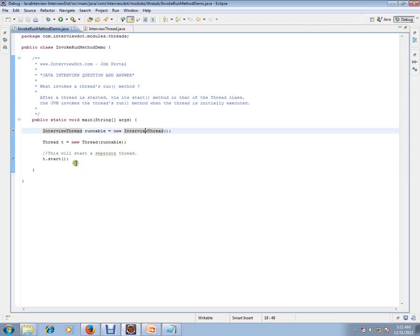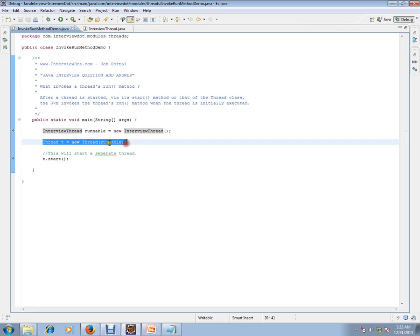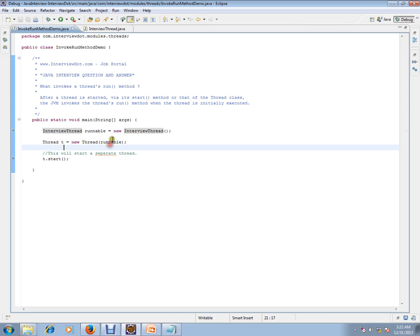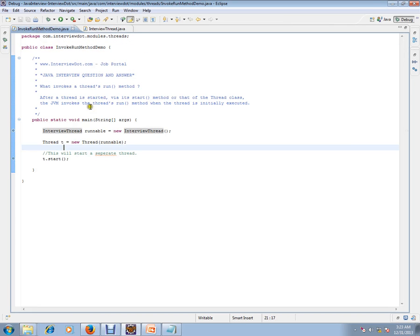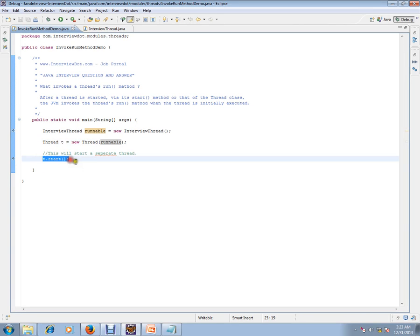The moment I call this start method, I am creating a thread and passing this runnable object of this class type, which is implementing Runnable and has the run method. I'm passing this runnable object to the thread and starting the thread.